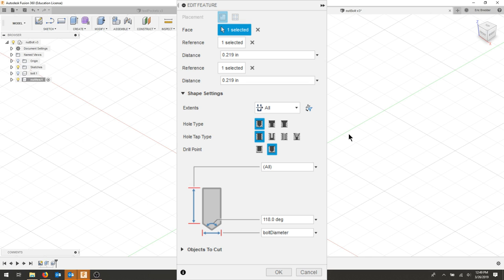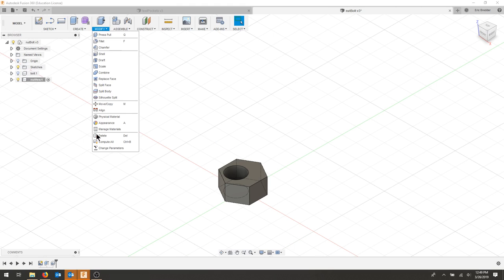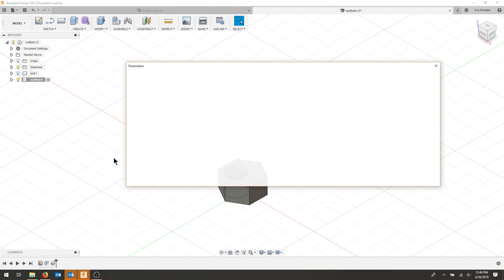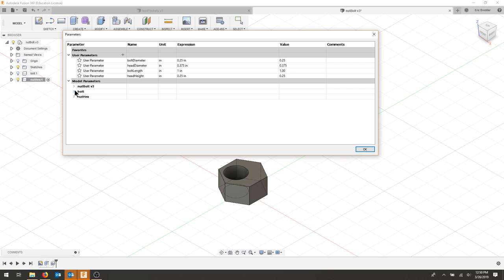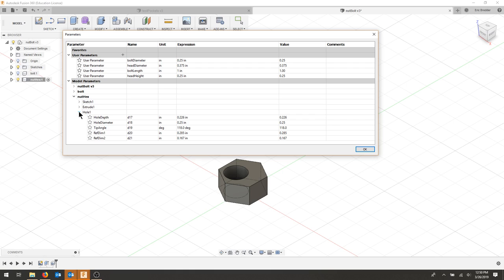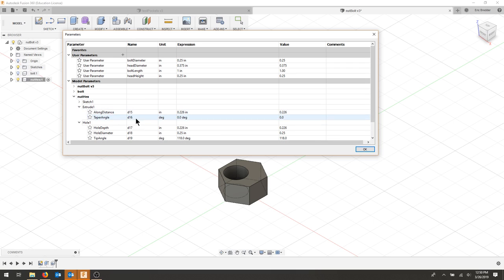Now I'm going to go to my modify tab and change my parameters. I'm going to drop down the hex and let's start simple. The hole itself, for the hole depth, just needs to go the full thickness of our part, so that's going to be the same as the extrude.